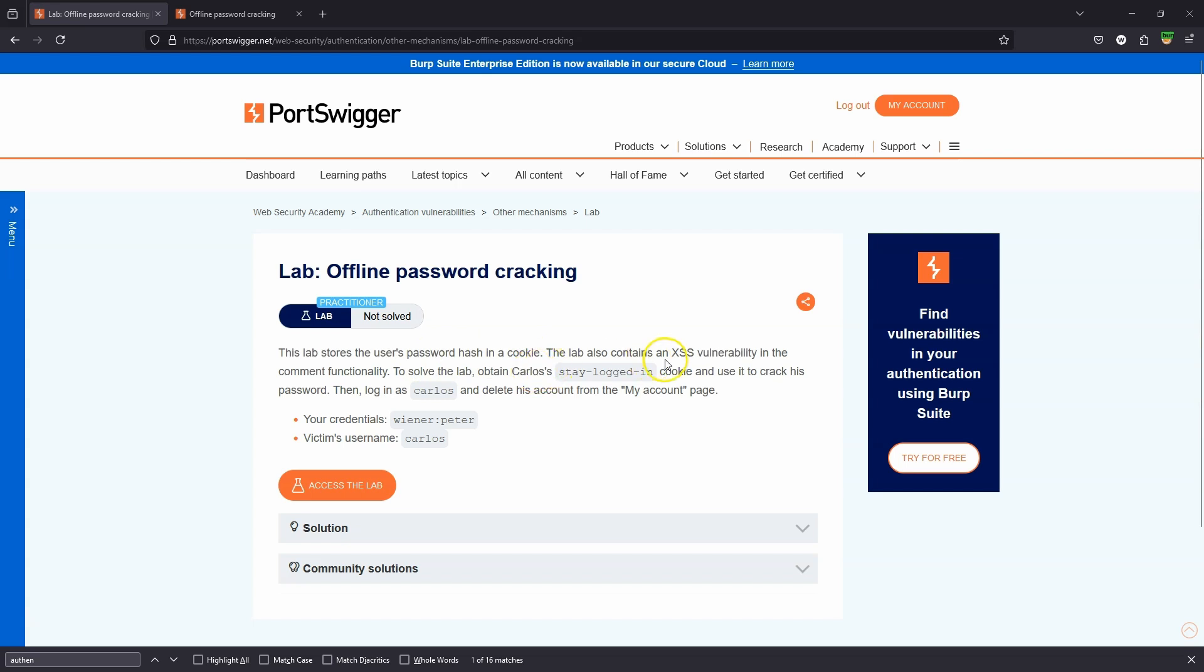The lab also contains a cross-site scripting vulnerability in the comment functionality. The idea is we're going to use the cross-site scripting vulnerability to get the victim's hash. We're then going to take that hash and crack it to get the victim's password. To solve the lab, obtain Carlos's stay logged in cookie and use it to crack his password, then log in as Carlos and delete his account from the my account page.